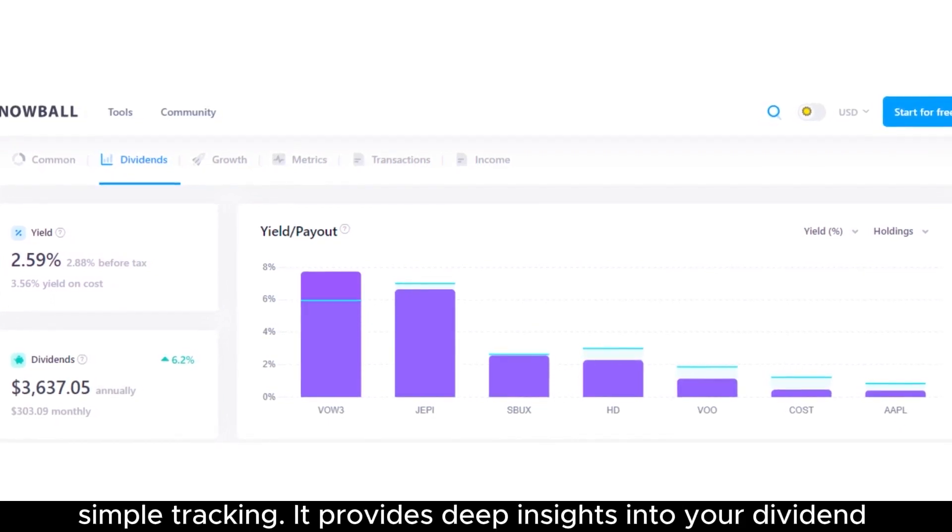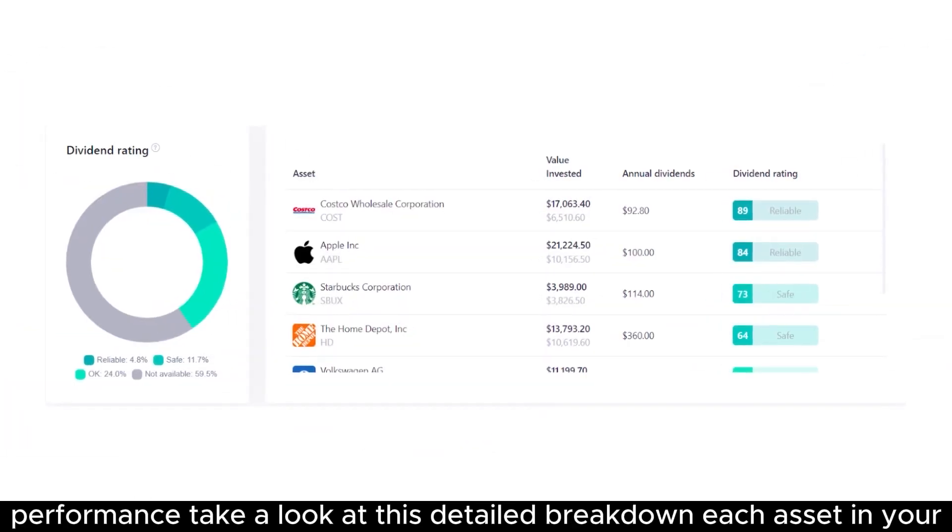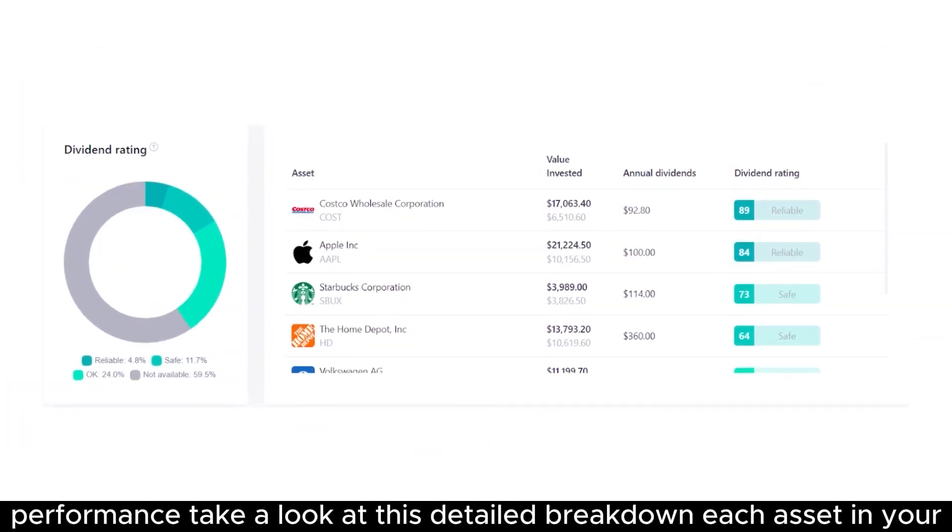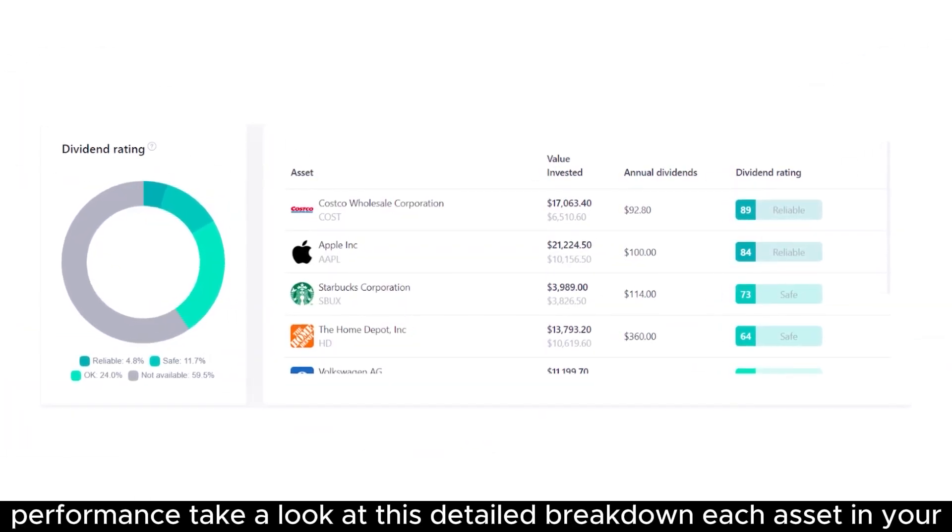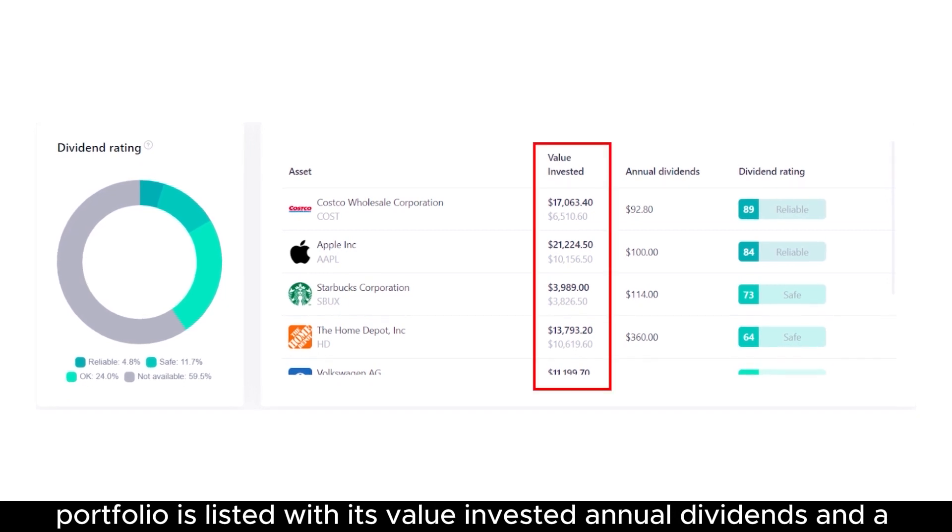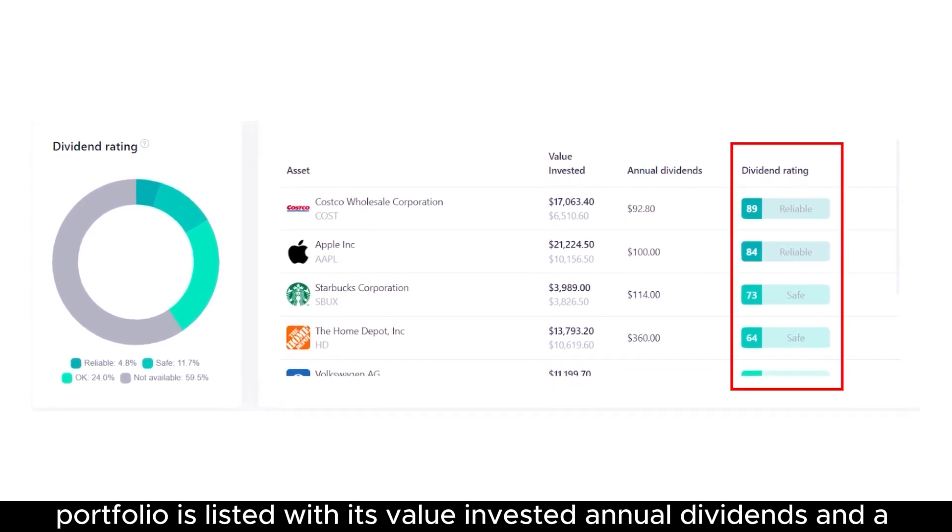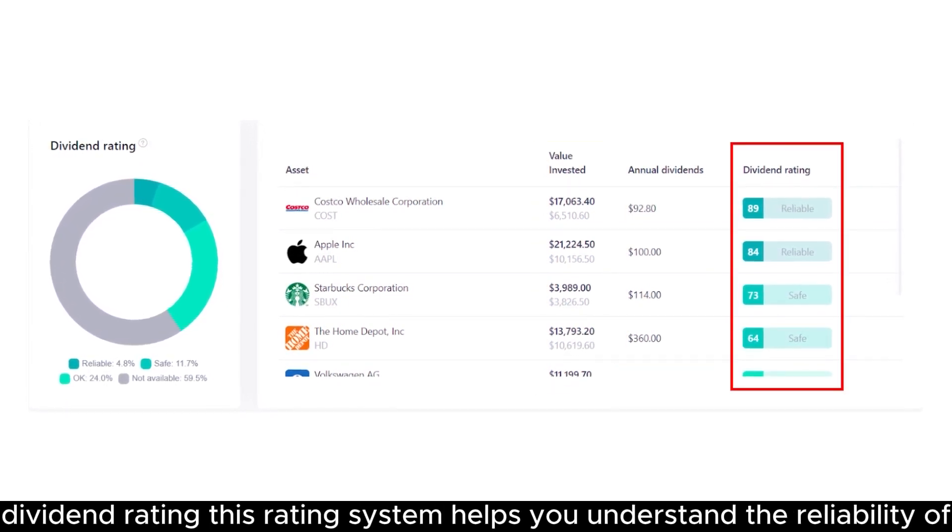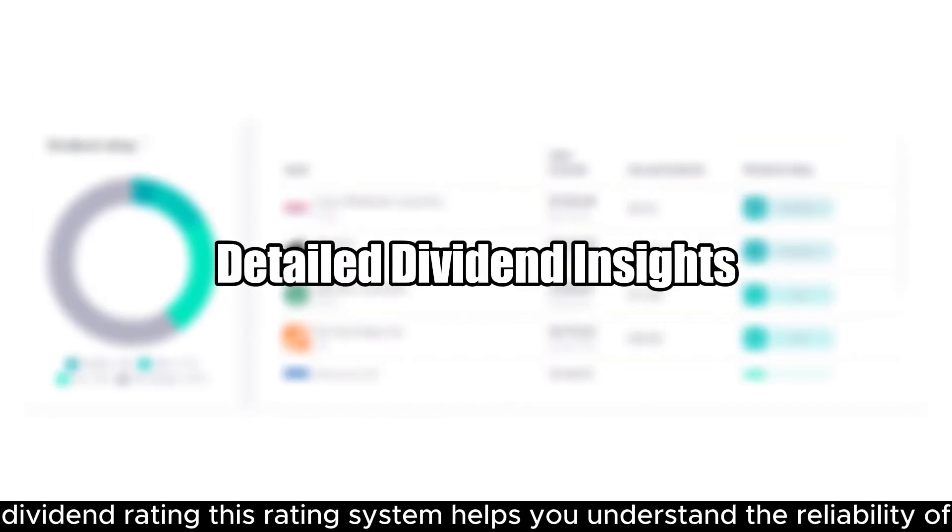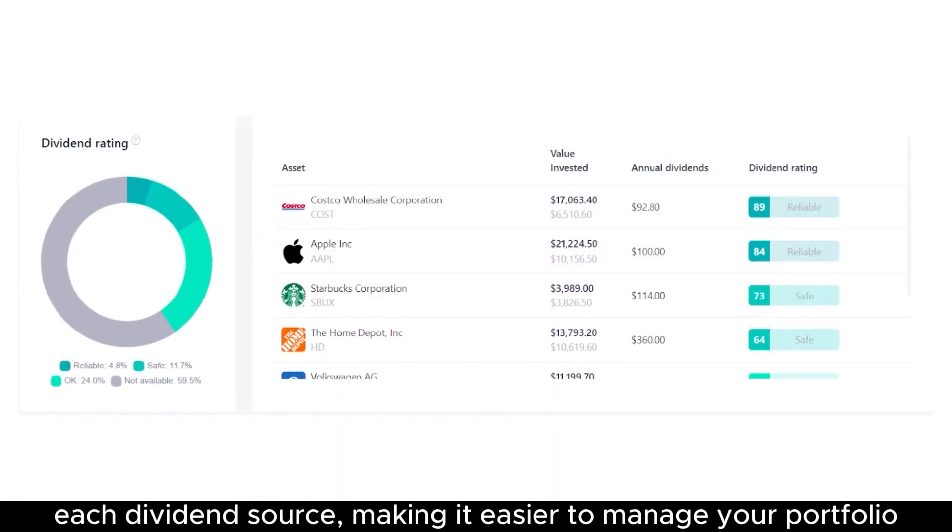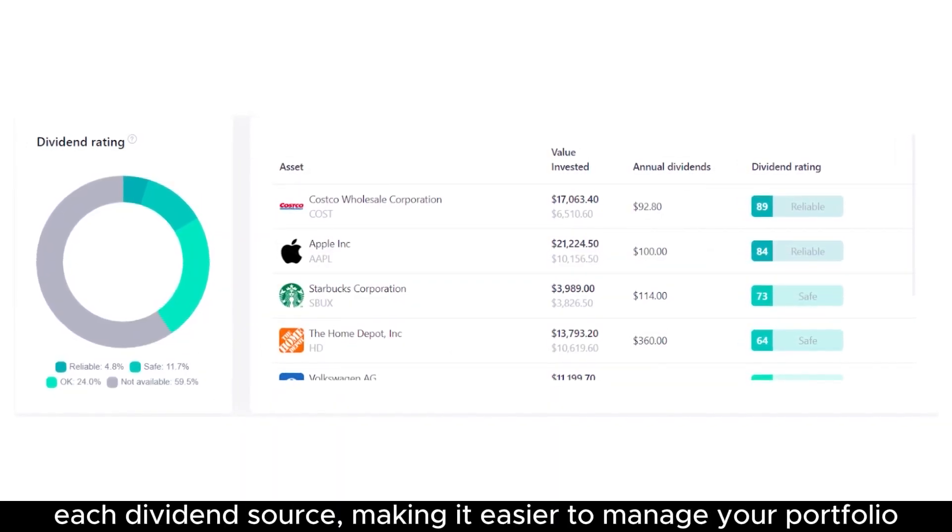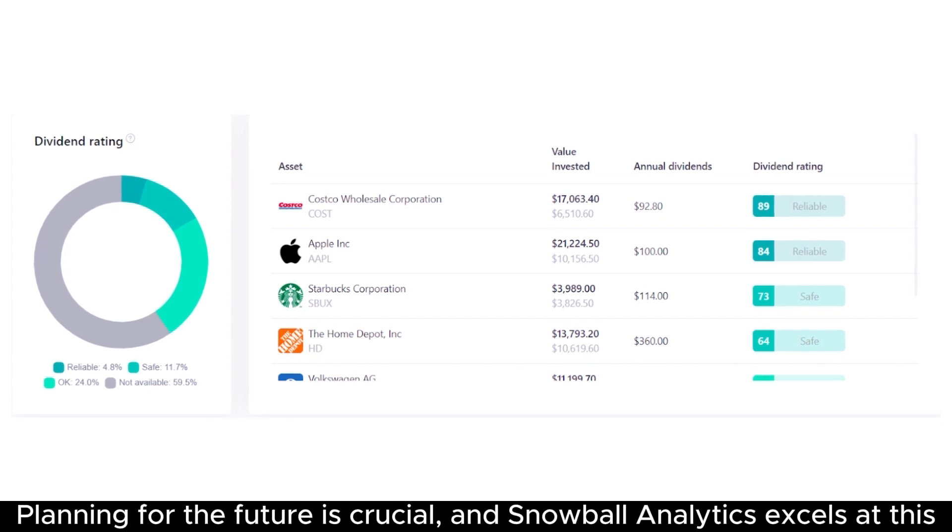Snowball Analytics goes beyond simple tracking. It provides deep insights into your dividend performance. Take a look at this detailed breakdown. Each asset in your portfolio is listed with its value invested, annual dividends, and a dividend rating. This rating system helps you understand the reliability of each dividend source, making it easier to manage your portfolio.